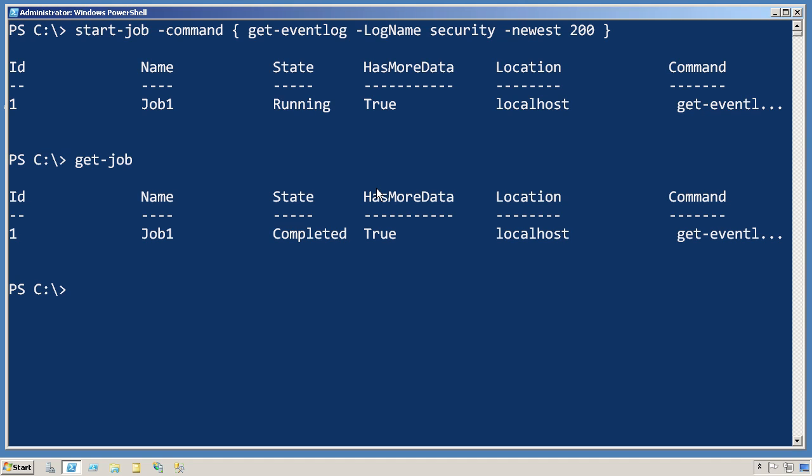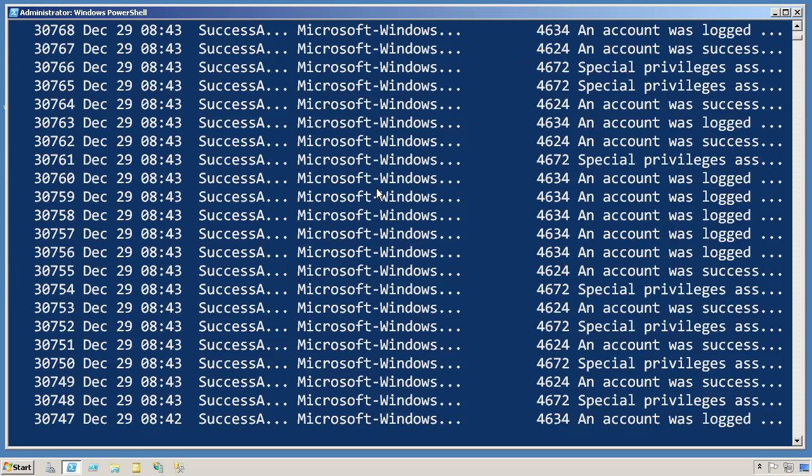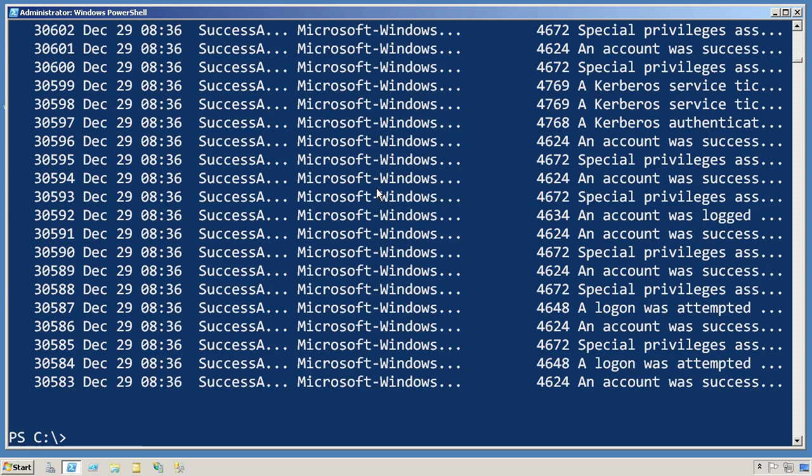I can run get job to check the status of that, and it has now completed. To get those results out, I'll receive job, and I need to either tell it the name or the ID of the job that I want to receive from. So I'll just give it the ID of one, and it'll retrieve all of that information.